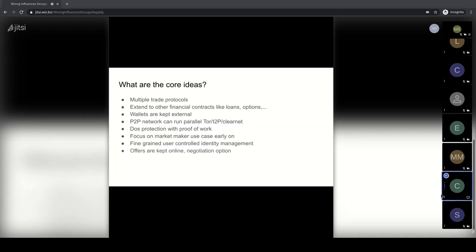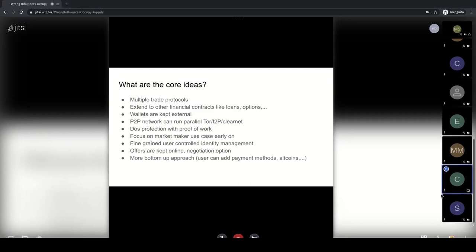Another planned feature is keeping offers online even when you go offline. Your offer will stay visible, marked as offline, but when someone wants to take it they can send a mailbox message and you can get back to them when you're online again. This is more like LocalBitcoins — a communication and negotiation option. Users who don't want this can opt out, but it extends trading possibilities and makes the requirement to be online less of a problem.